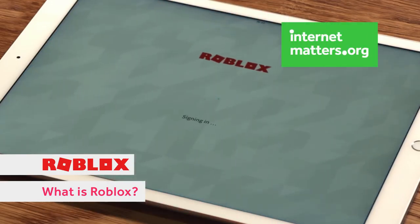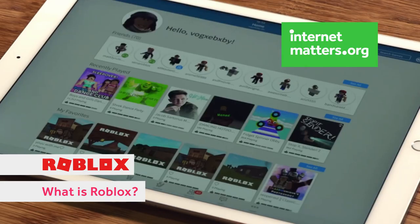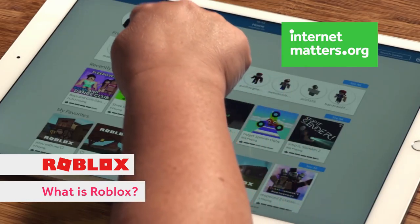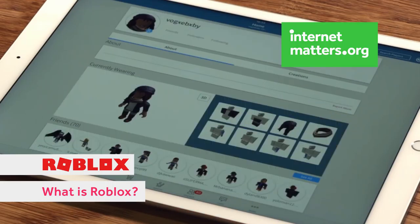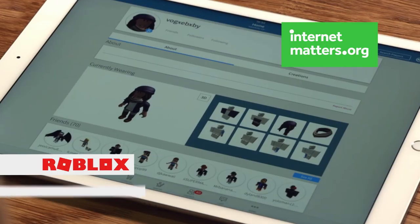Roblox can now be played on a range of devices and it has to be downloaded. Once it's downloaded, each player creates their own little avatar. Then there is a feed from where each player can choose which game they'd like to join in on.